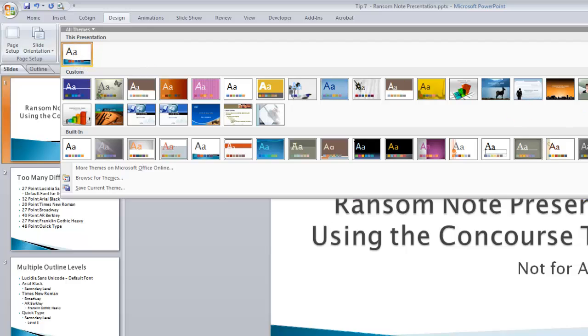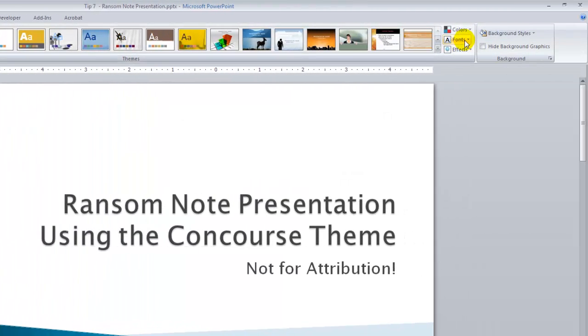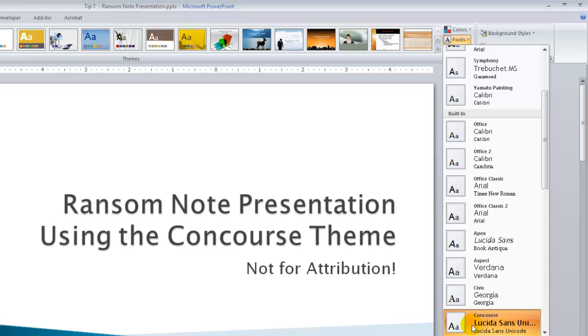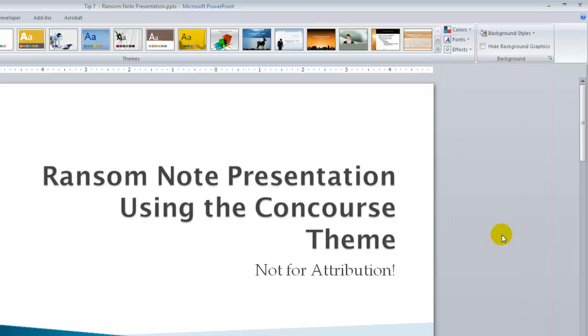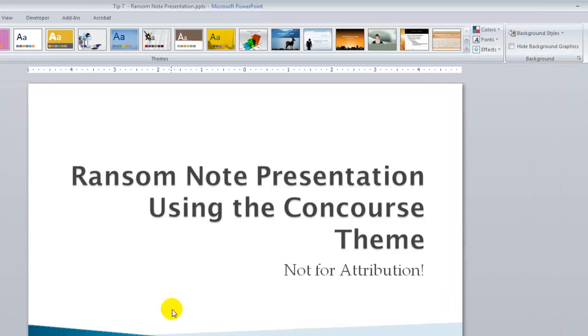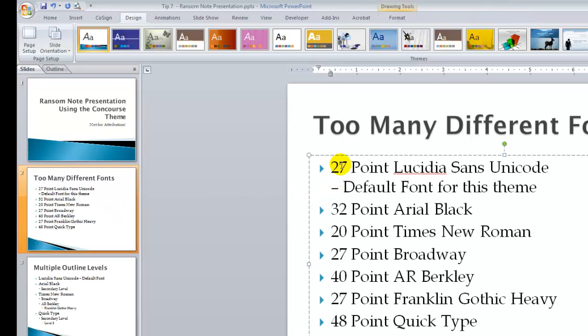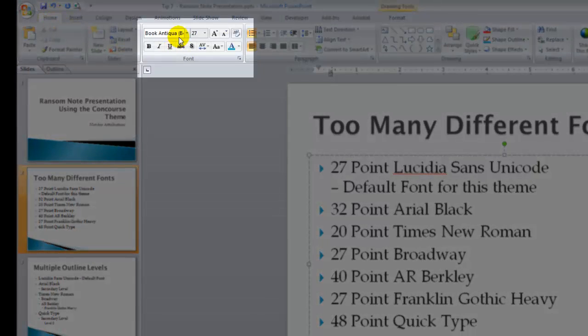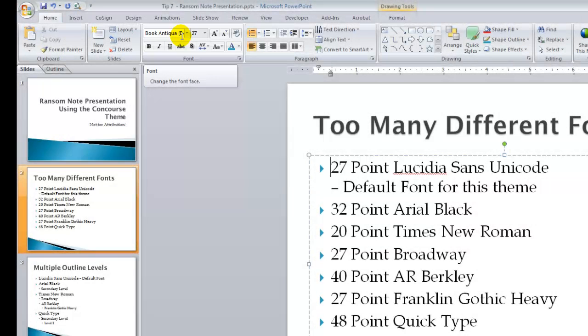Within themes, we can choose, if we wish, to use a different font pairing. Over here, the default for concourse is using Lucida Sans Unicode. Let's say that we wanted to use the font pairings from the apex theme. We're using the concourse theme for the background colors and the placement and the effects, but we can change the font pairing. We have changed the font pairings, and if you come over here to the Home tab, we are now using a different type of font. We're still using the overall settings for the concourse theme, but we're using font pairings from a different theme.